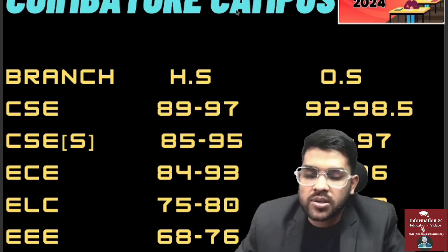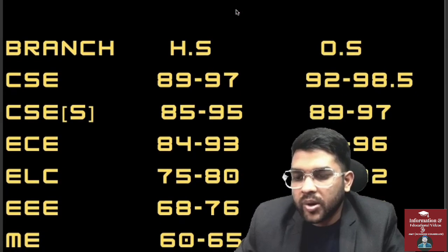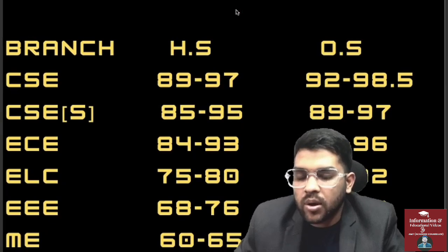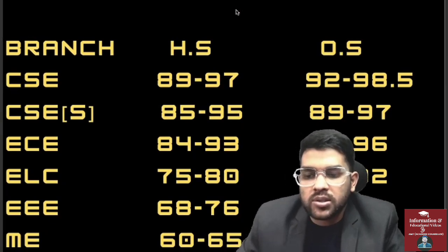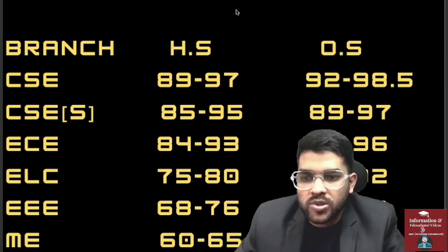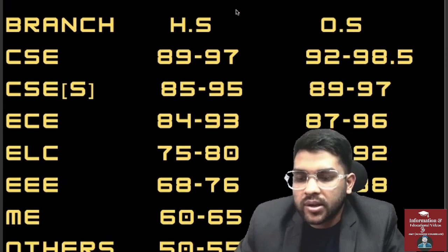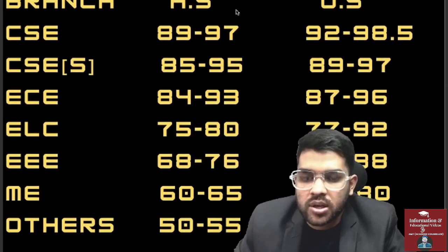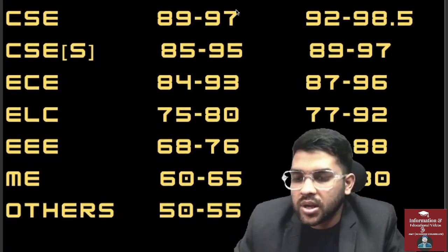For ELC, 75 to 80 for home state and 77 to 92 for other state. For EEE, 68 to 76 for home state — that is from slab 4 to slab 1 — and 75 to 88 for other state. Mechanical: 60 to 65 for home state and 70 to 80 percentile for other state.